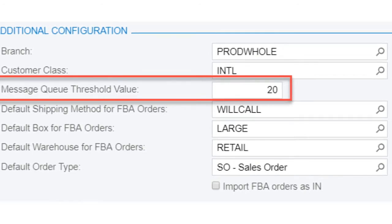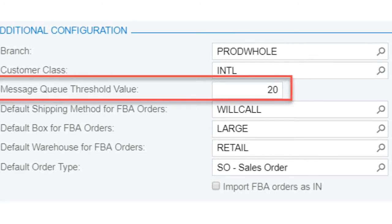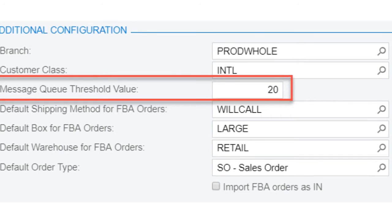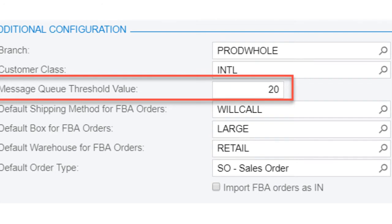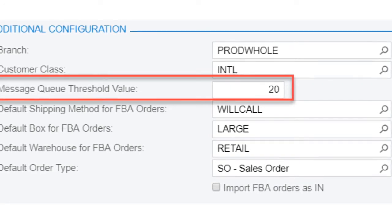the connector will send the first 20 records via API in a sync. Then all other data sent after that in a sync will be sent via FTP. This reduces strain on servers for users and can be adjusted at any time.